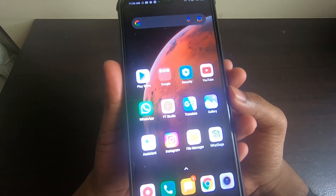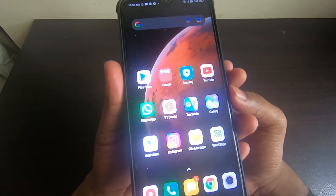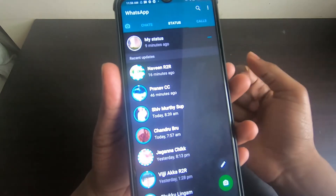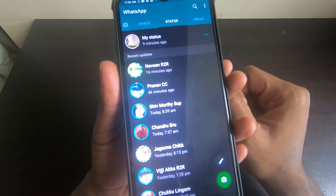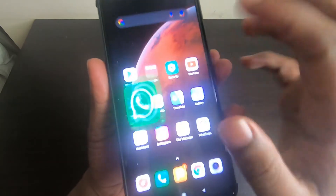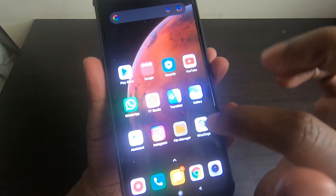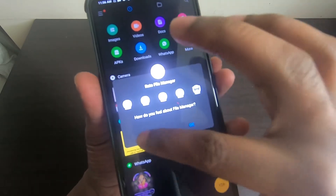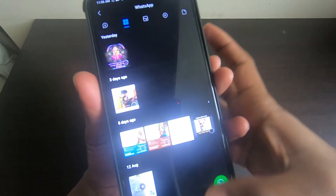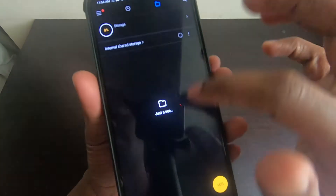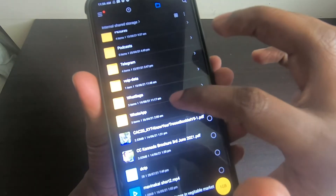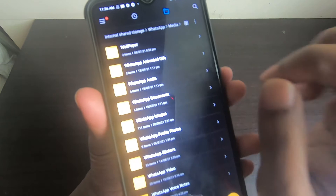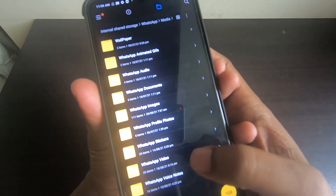Now coming to the second important trick: without using any third-party app, you can download other people's or your friends' WhatsApp statuses and share them as your own WhatsApp status. To do that, go to the File Manager on your mobile phone and navigate to WhatsApp.